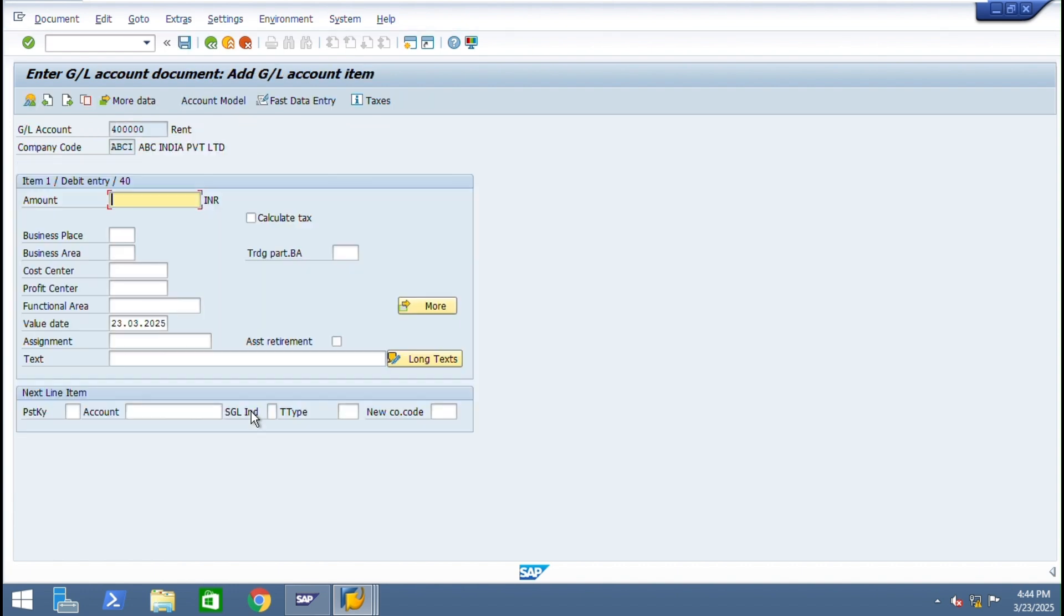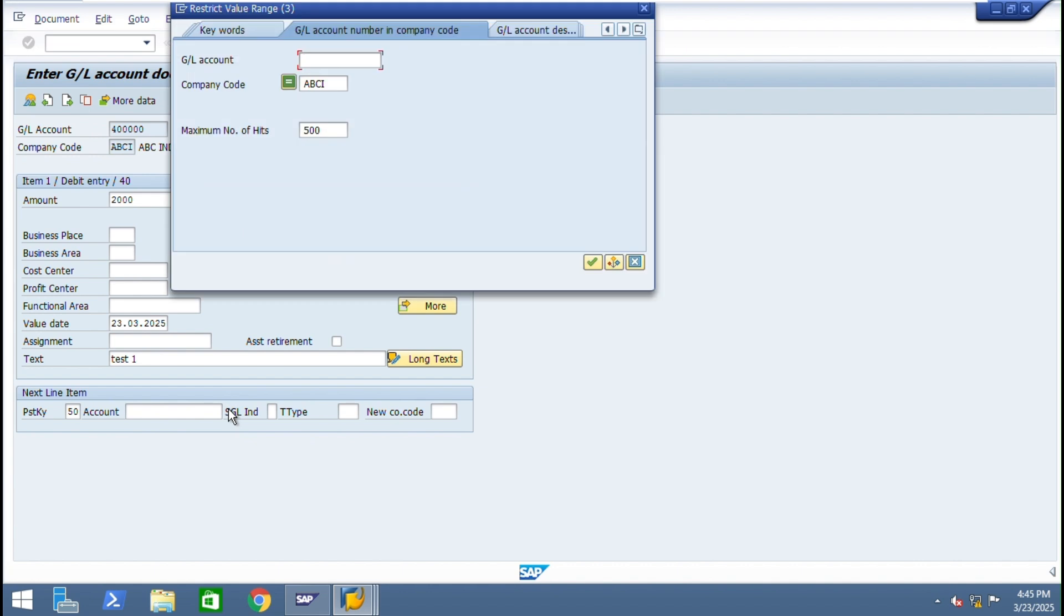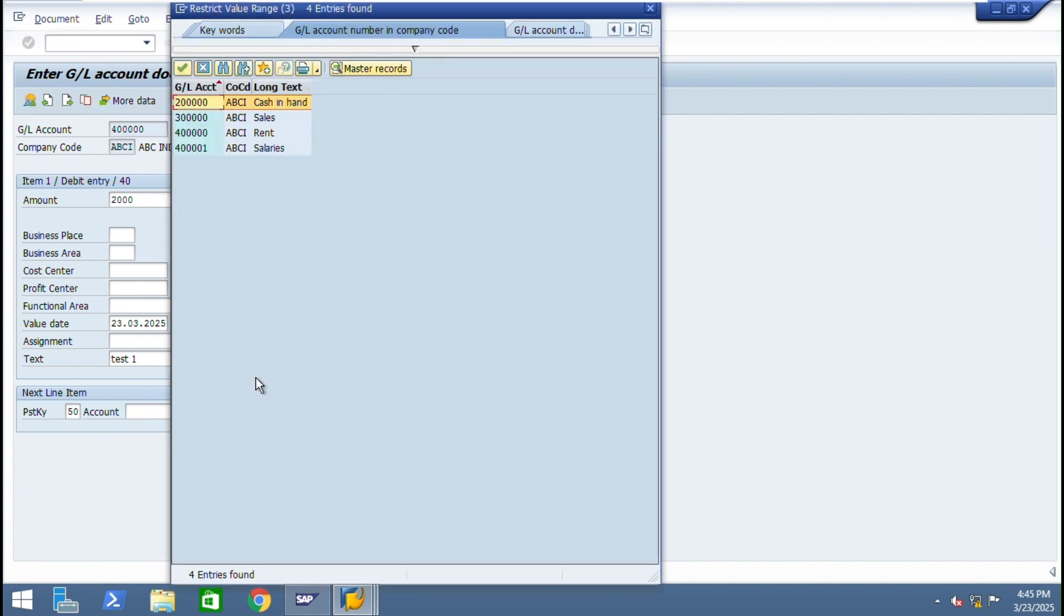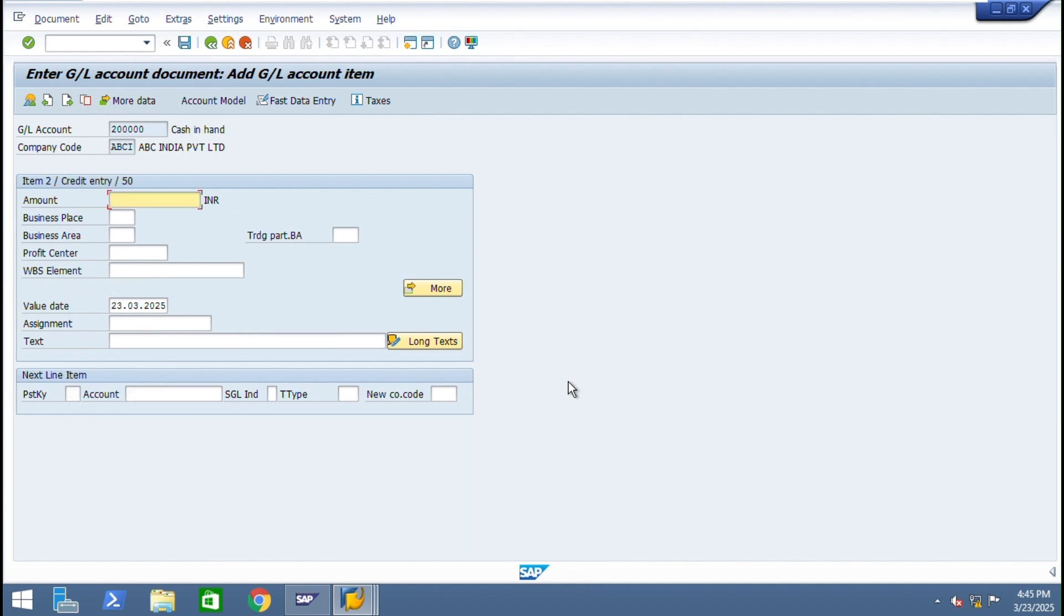Our expense GL account 40,000. Give the amount like 2,000. Just text test one. Give and we will give the credit from cash in hand account. You can give the same amount or you can use star.